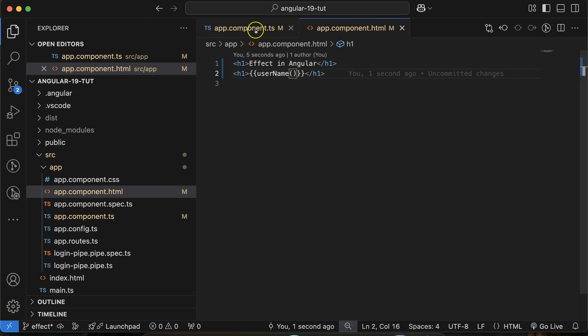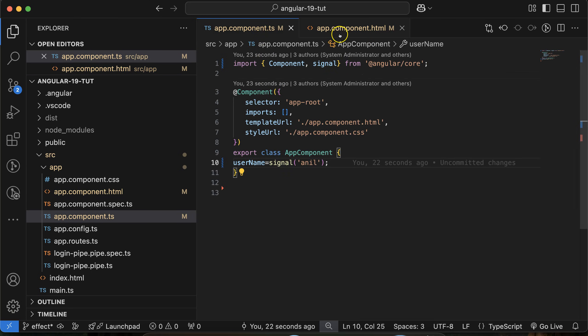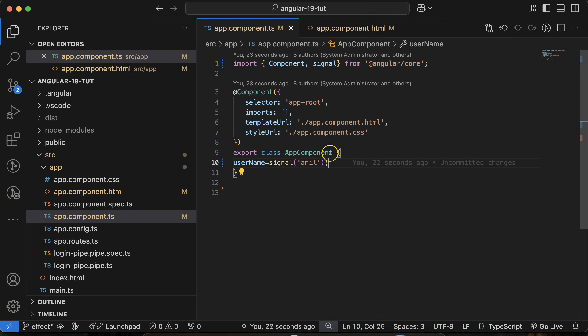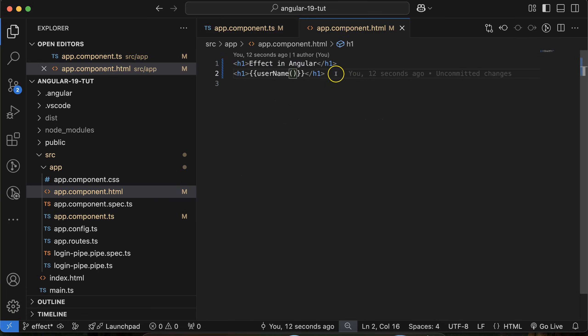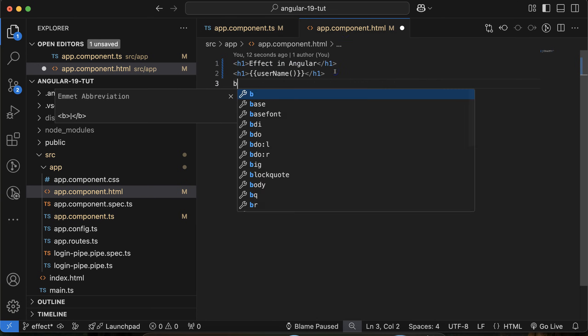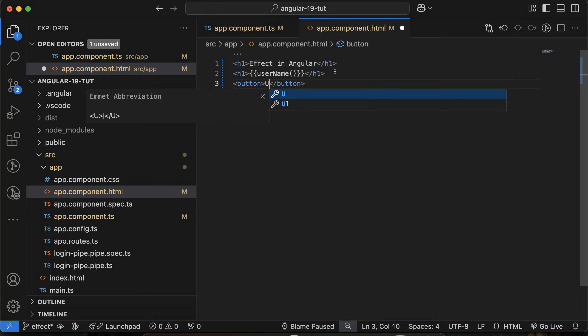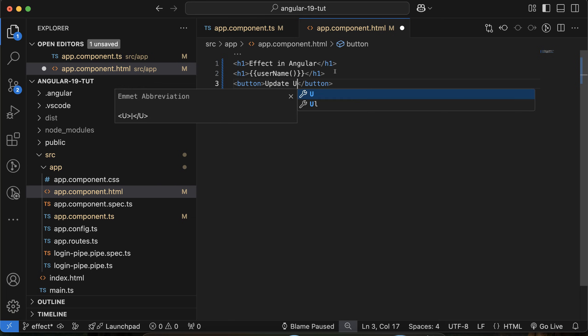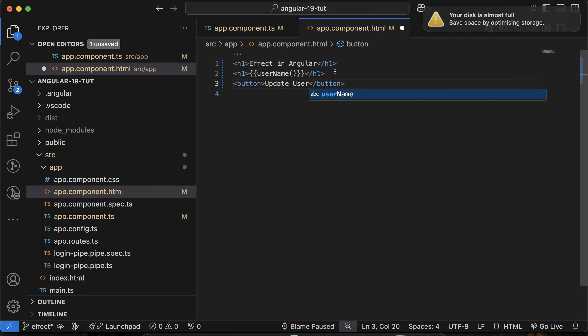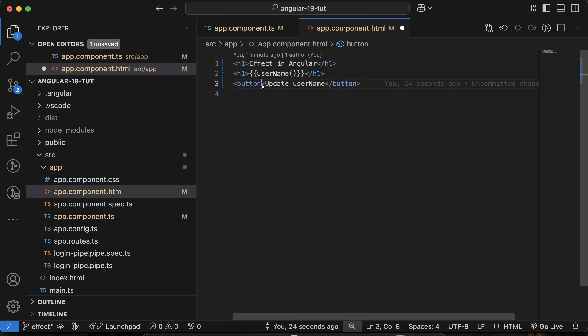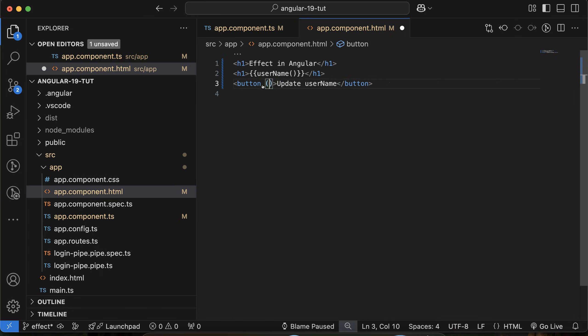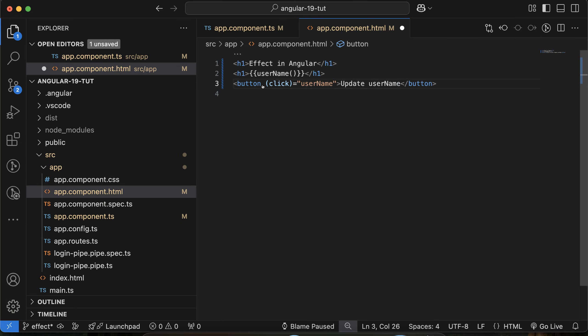If I will update this on any button click and I want to get the updated value, then we can use the effect. So let's update it on a button click. Let me put there 'update username' and let me add a click event. On this click event,